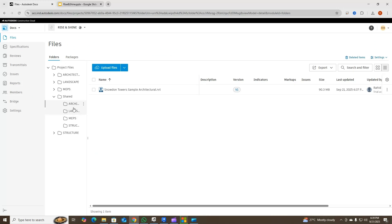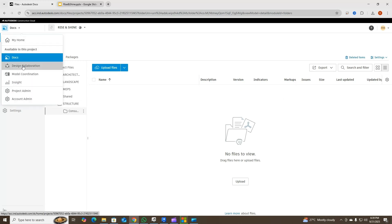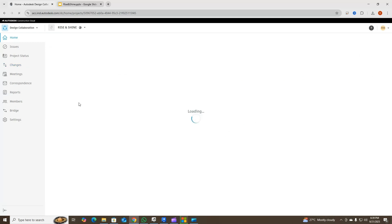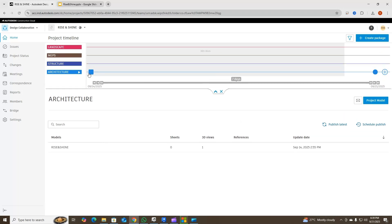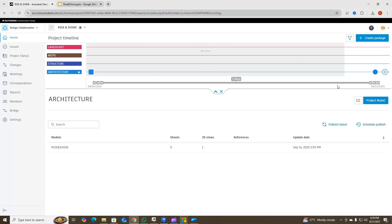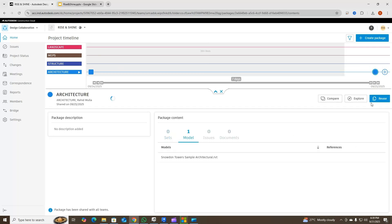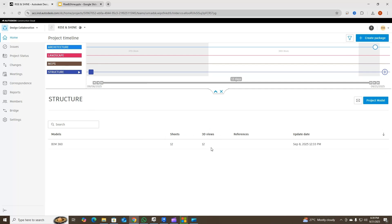Now we've shared this package — it comes here in the shared folder. But now the architecture team has to consume this package. As of now there's nothing in the consume folder. We'll go to Design Collaboration again, drop down, and go to the structure team. When I go to the architecture team and click on the package it says 'reuse', but I can't find the option to consume — so to consume the package let me go into the structure team.